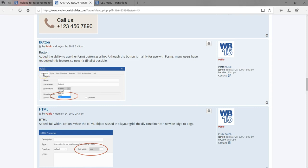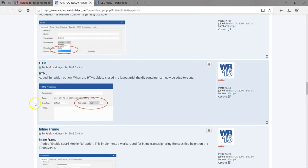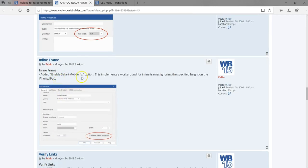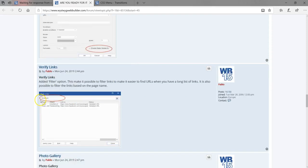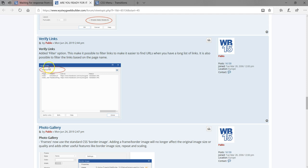You can now set the form button to link to a particular page, useful when you've created a form and want to navigate to the next page. The HTML object now also has a full-width option using true or false. For inline frames, there's an added Safari mobile fix that implements a workaround for inline frames ignoring the specified height on iPhone or iPad. For verify links, you can now search for specific links — for example, searching 'Facebook' filters results to only Facebook links.